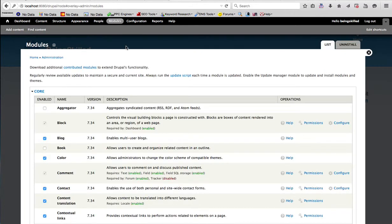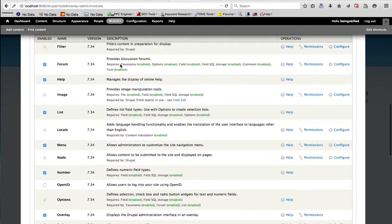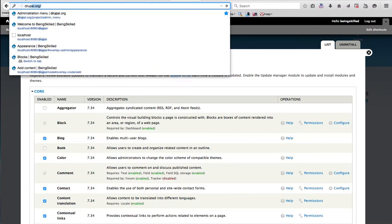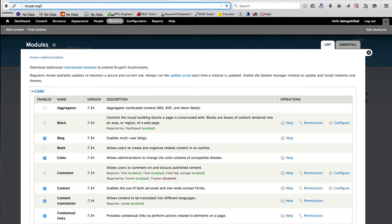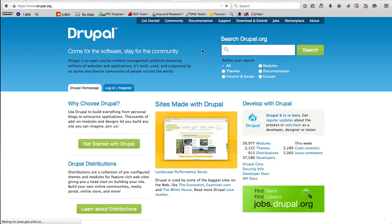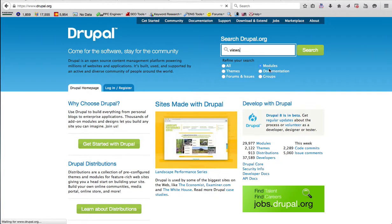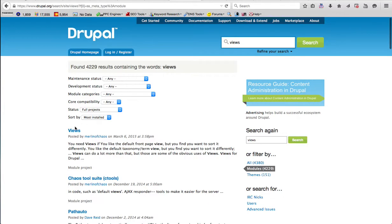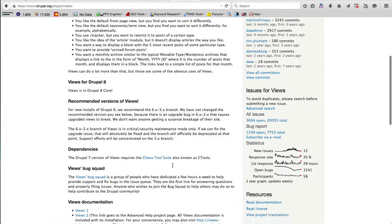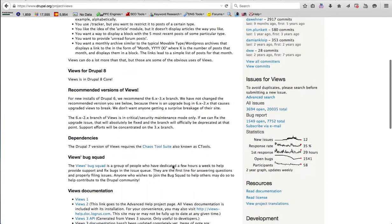Modules are really important and they help in increasing the functionality and features of a Drupal website. You can see lots of modules listed here. If you want to install many others, you just go to Drupal.org, go to the modules section, and let's say you type 'views'. Then we can see lots of modules. Let's click on Views — this is one of the modules which you can install.